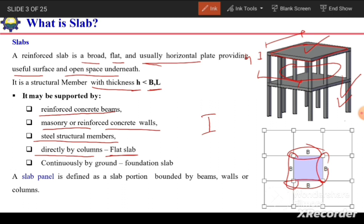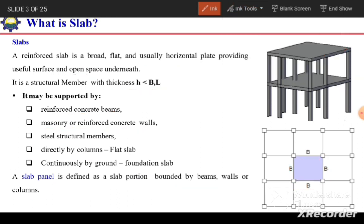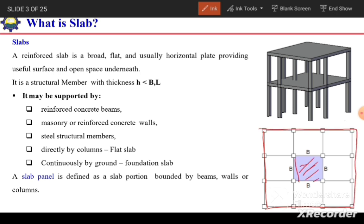Sometimes a slab can rest on the ground, which is the case in foundations. A slab panel is defined as a slab portion bounded by beams, walls, or columns. For example, in a slab system, the shaded portion bounded by beams on all four sides is called a slab panel.